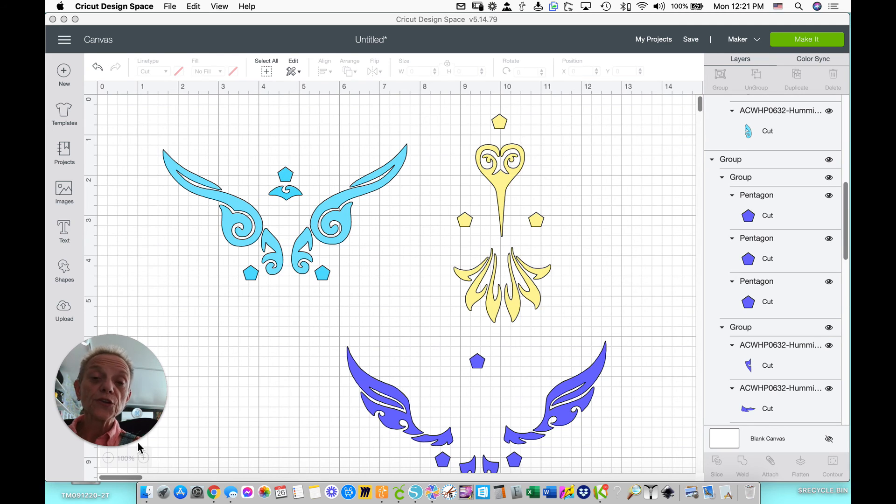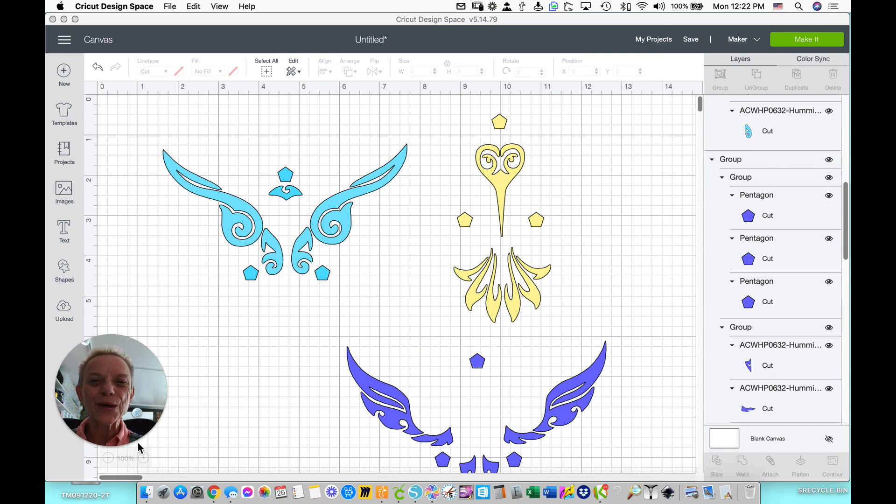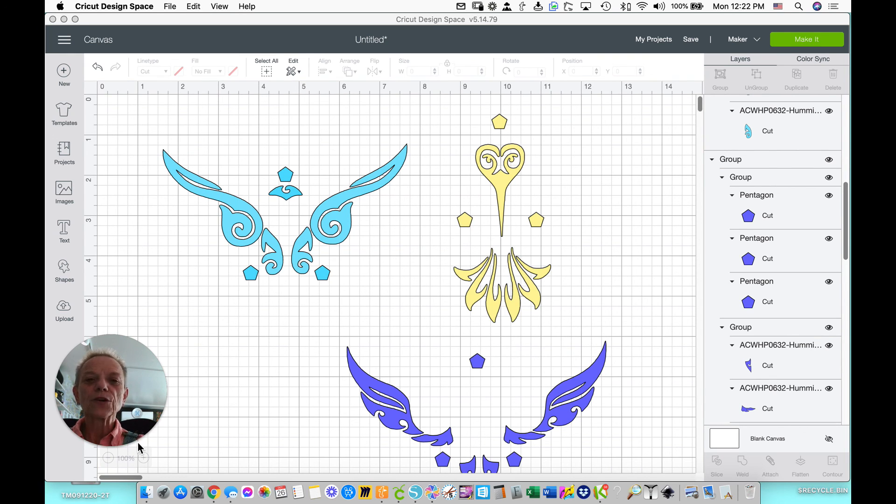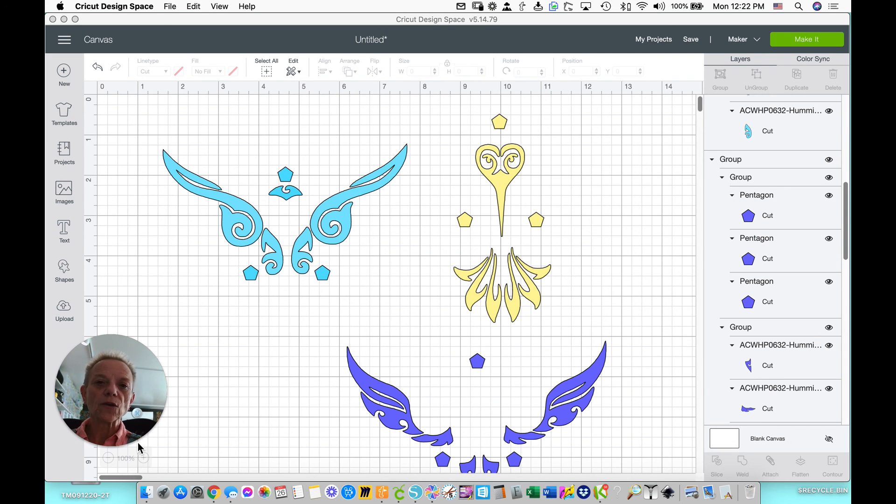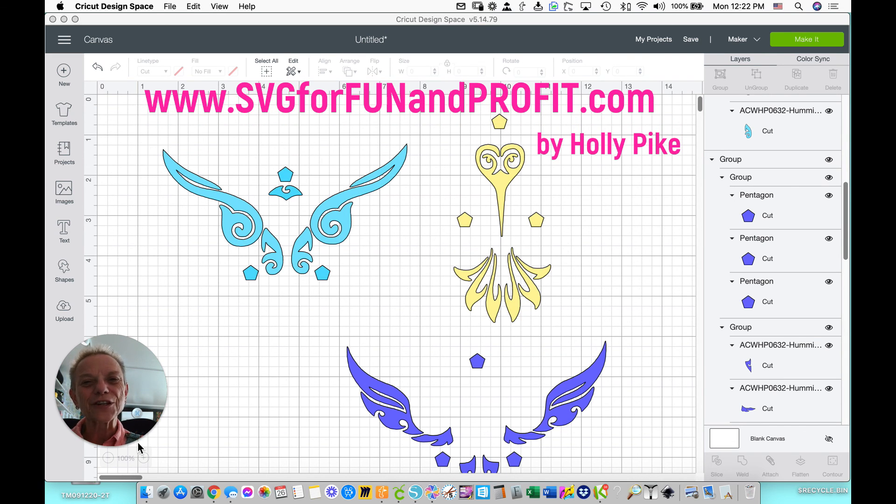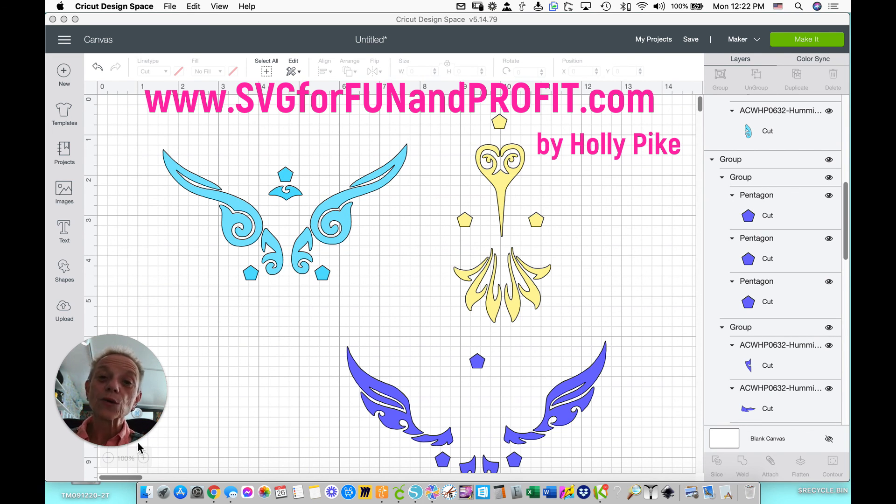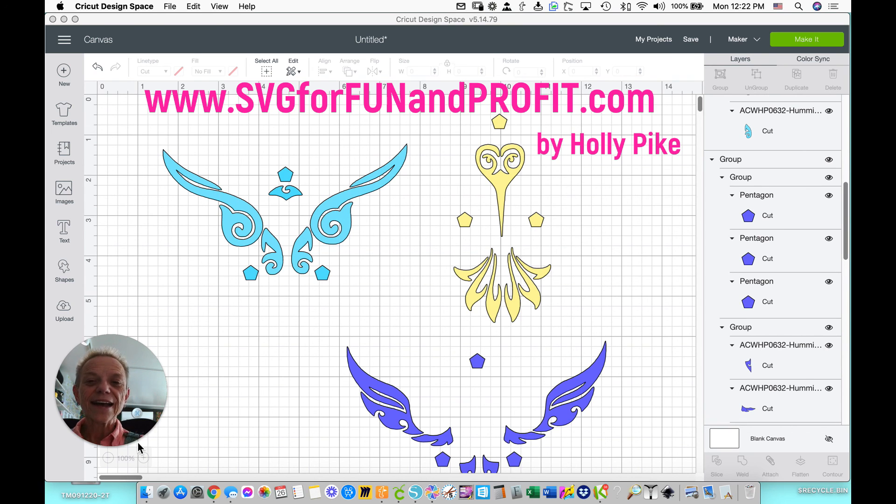Now if you're watching on YouTube, please, please subscribe. My subscriptions are how I know that the videos are helpful to you and they motivate me and keep me moving forward. If you're not on my blog yet, please come on over, www.svgforfunandprofit.com. I would love to have you join us. Thank you very much for joining me. I hope this layering video was helpful and easy and you have a lot of fun with it. Have a great day.